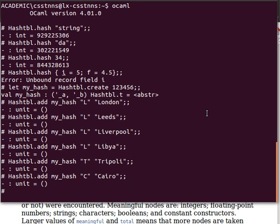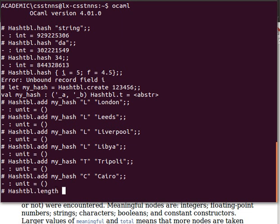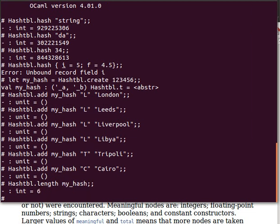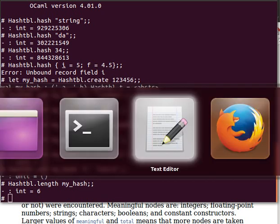Now just to demonstrate, let's have a look at the length function. Hash table dot length, and then we give it my hash. Our hash table has six elements.